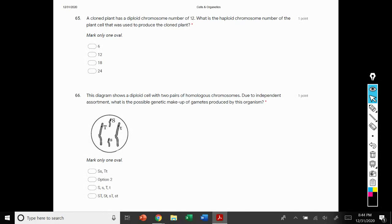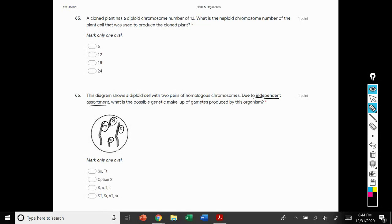Number 66: this diagram shows a diploid cell with 2 pairs of homologous chromosomes. Due to independent assortment — that word again that results in variation — what is the possible genetic makeup of gametes produced by this organism? This organism has a dominant S and a recessive S, and also a dominant T and a recessive T. There are four different combinations that can be produced: big S big T, big S little t, little s big T, or little s little t. That makes option 4 the correct answer.